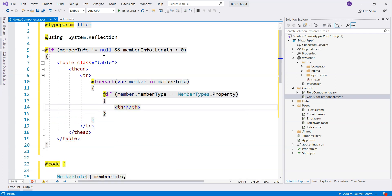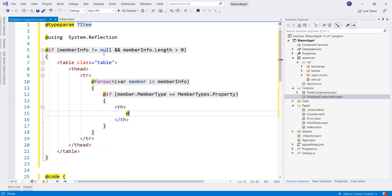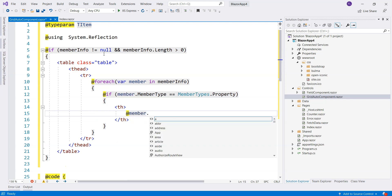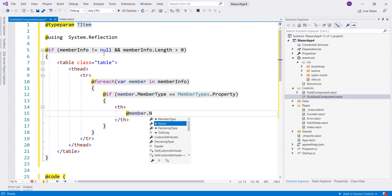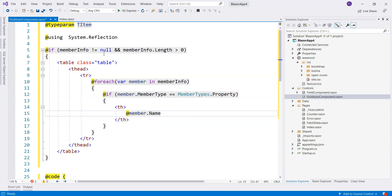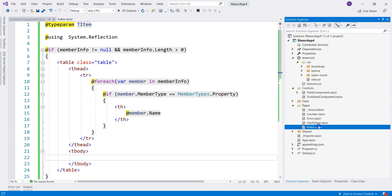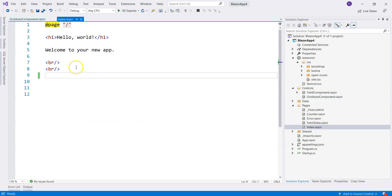And in that case, we render member.Name. We're going to use it in our Index page, the homepage.